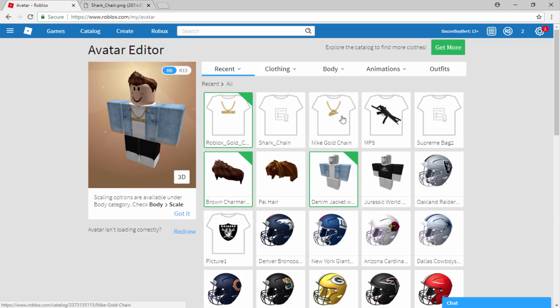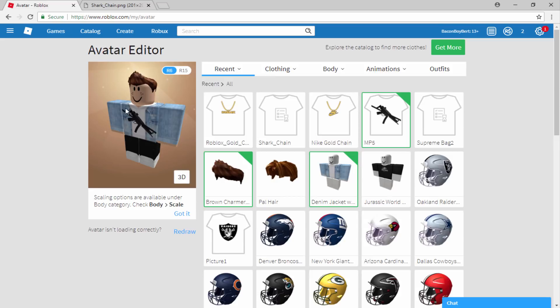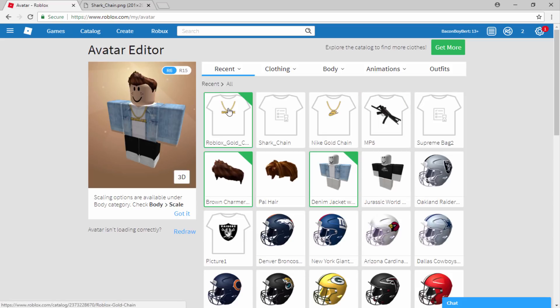There's a few other things I've already uploaded. Here is the Nike gold chain. And then there's also an MP5 on here. So I plan on adding more guns as well. Obviously Roblox allowed them. So that's cool. And they actually look pretty cool as well.